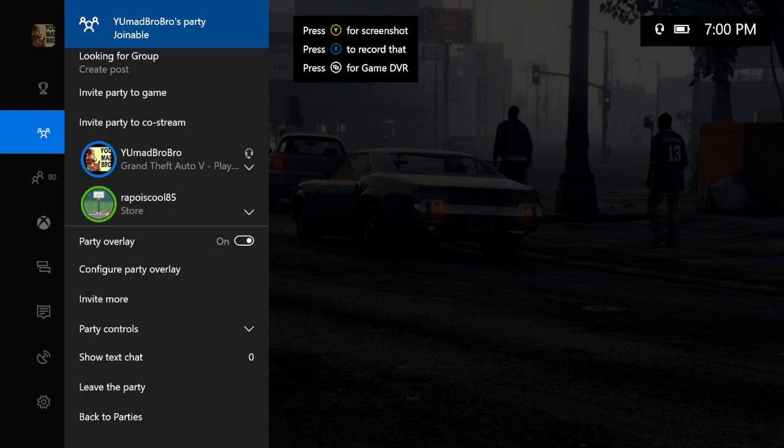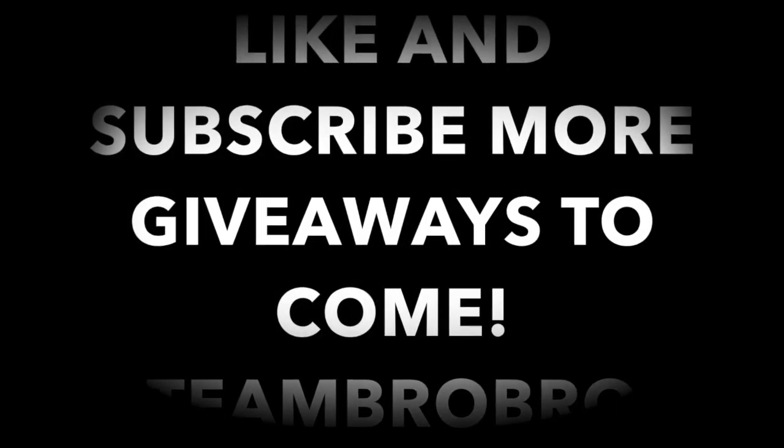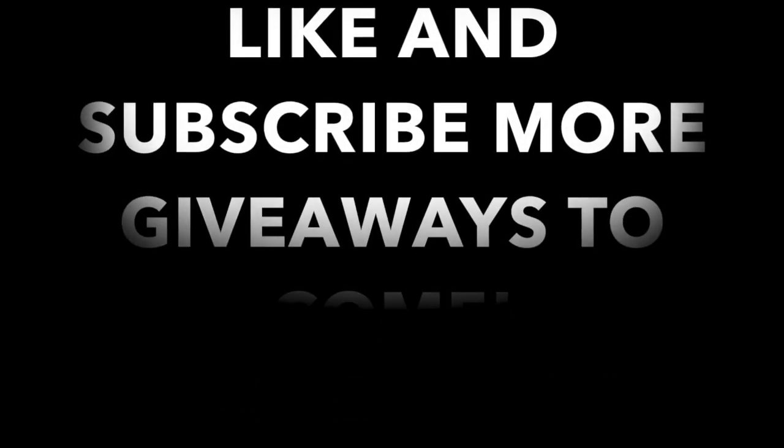So other than that, ladies and gentlemen, it's your boy Why You Mad Bro coming at you on YouTube. I'm out.